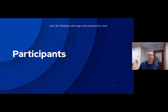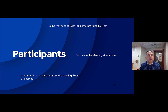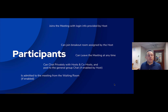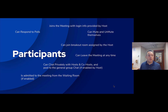Participants in the meeting have much more limited roles. They can join the meeting with login information provided by the host, leave the meeting at any time, be admitted from the waiting room, and join a breakout room assigned by the host. They can chat privately with just the host and co-hosts, and post to the general group chat if the host has that enabled. They can mute and unmute themselves, turn their video on and off, respond to polls, and can be given permission to co-host or host.